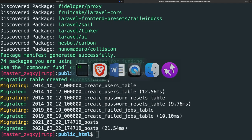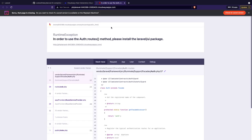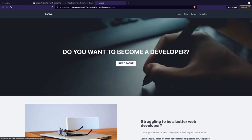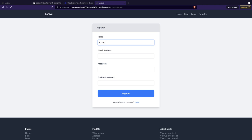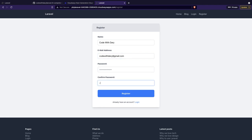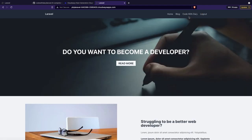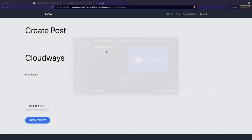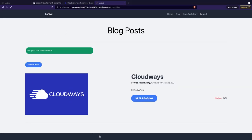Let's navigate back to the browser and open our cloud host, refresh the page, and as you can see, we have hosted our project. Let's actually test it out — let's register. Let's say 'code with Dari,' code with Dari at gmail.com, add a password, and click on register. We have been logged in. Click on blog, create a new post, give it a title of Cloudways, description of Cloudways, select a file, submit it, and our post has been added.